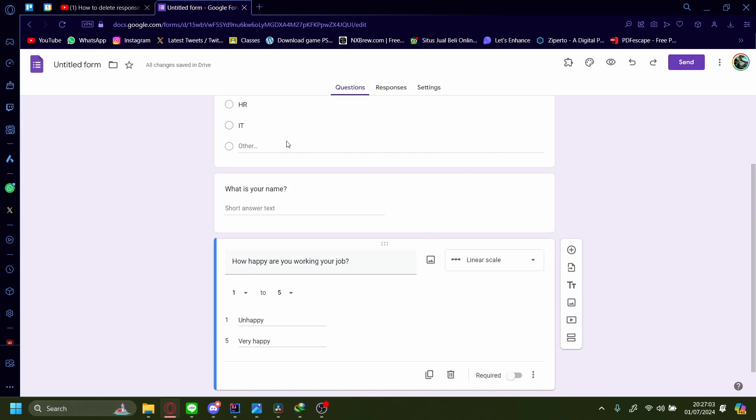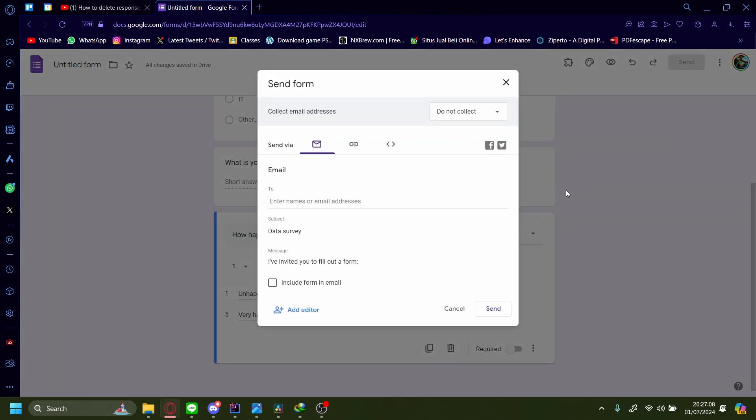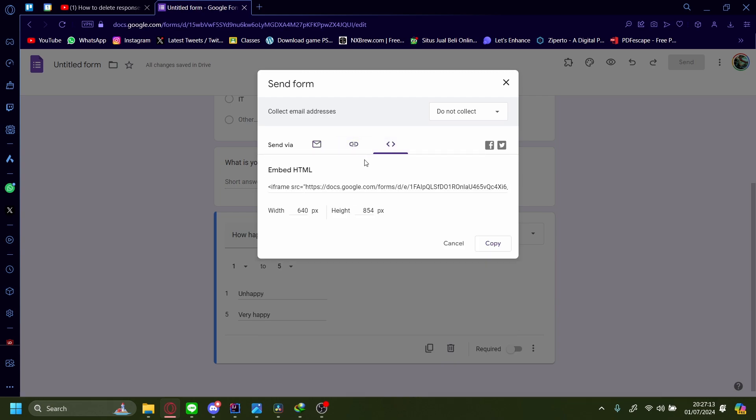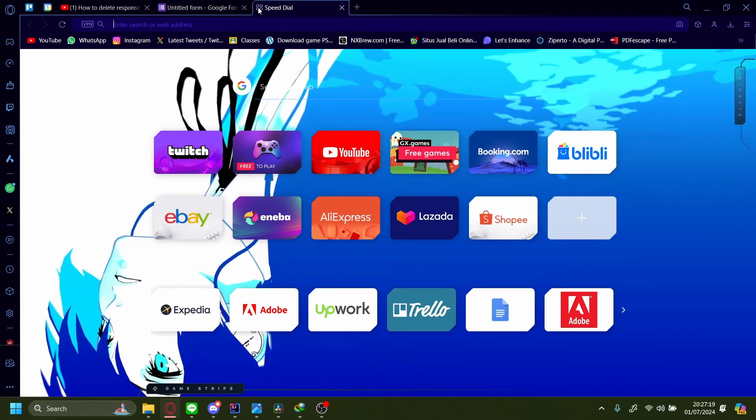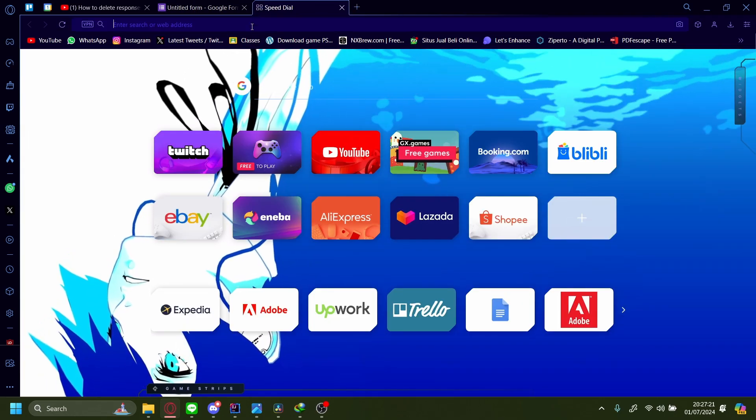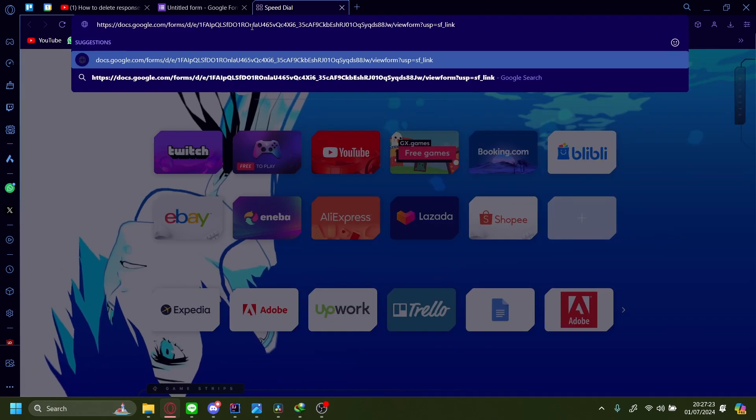After you're done with all of your questions, just press on this stop button on the right, Send, and then you can send it via email, link, or embed it. For this example, let's just use email. Let's copy that. And then when you send this out to your participants, they can just press the link.